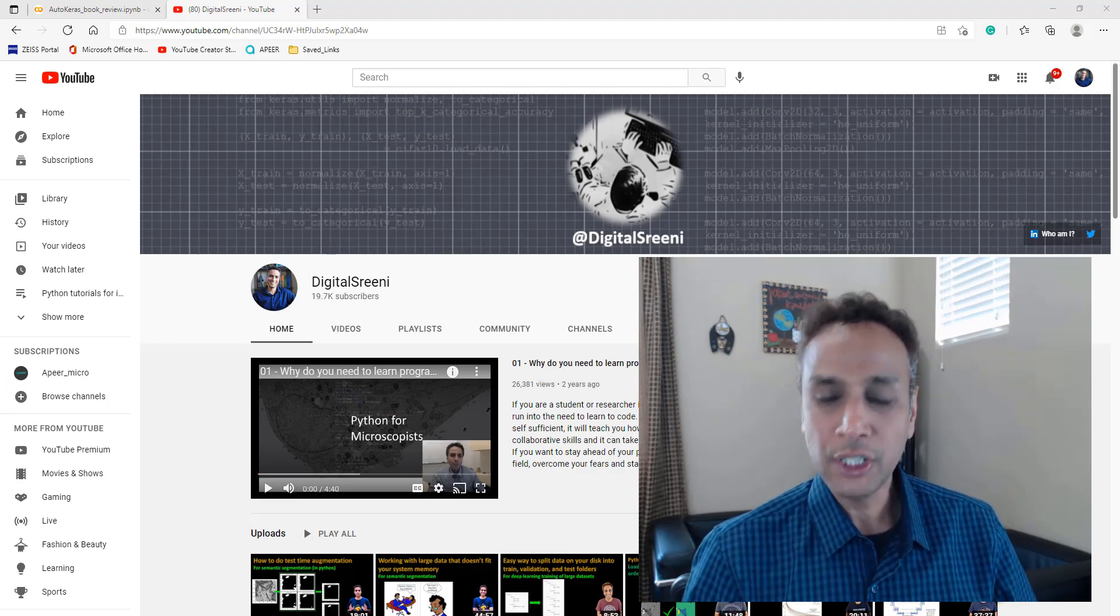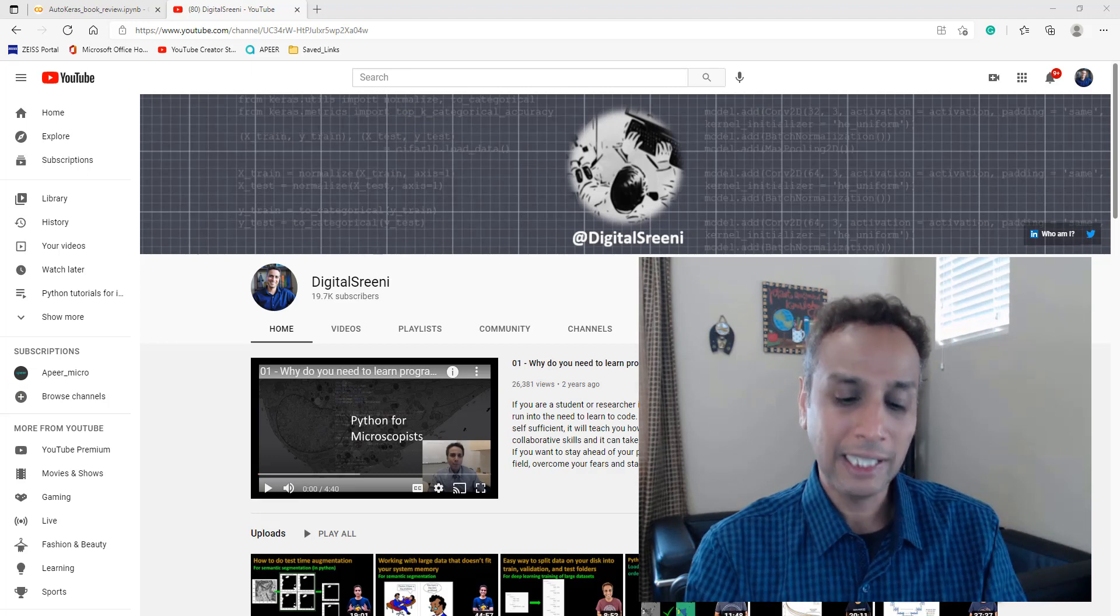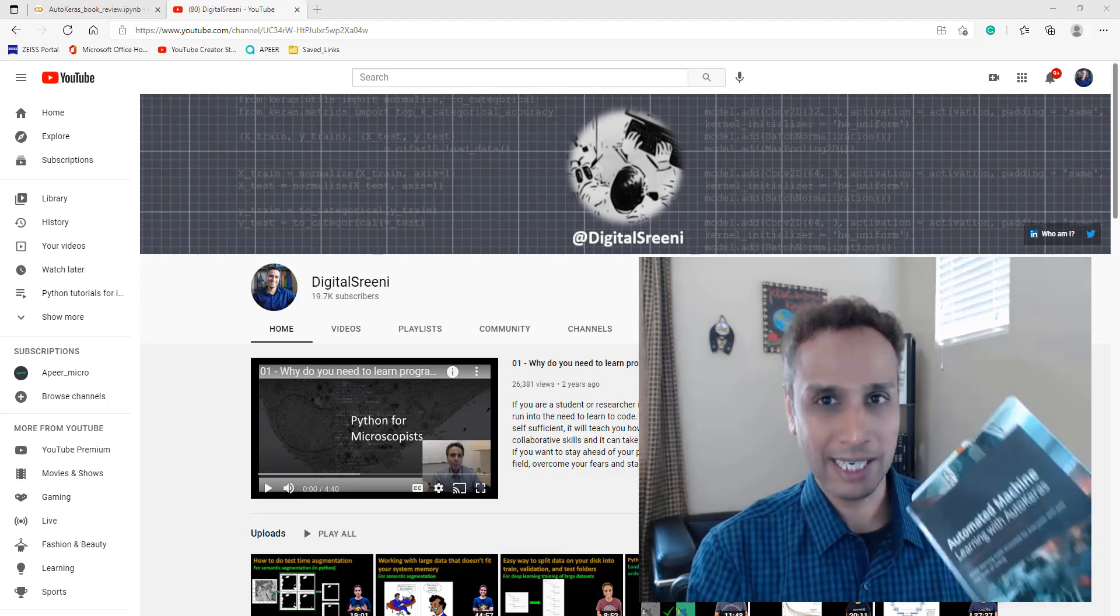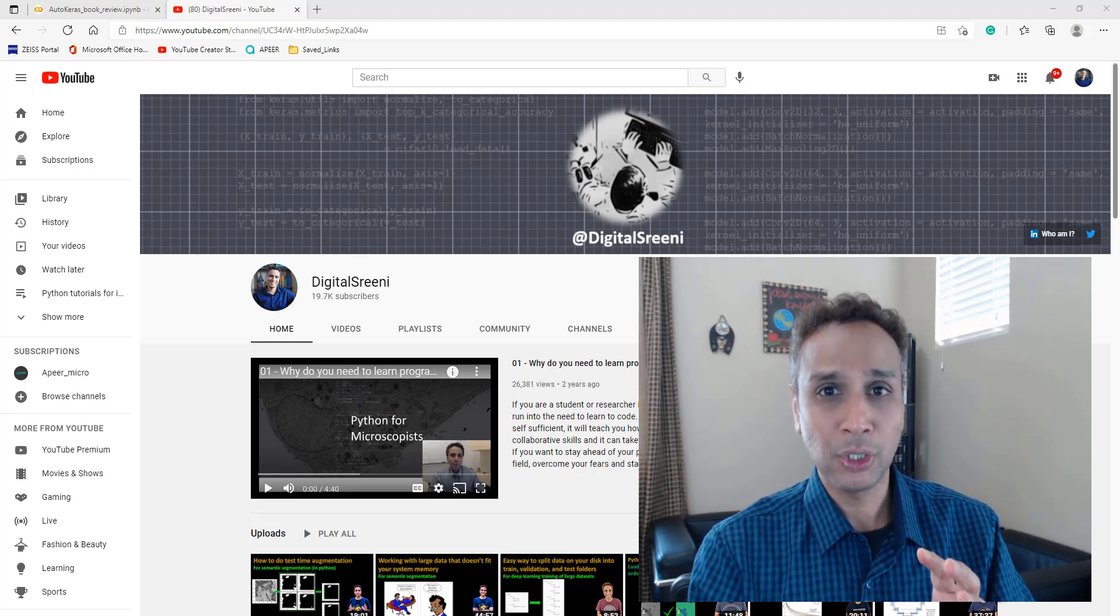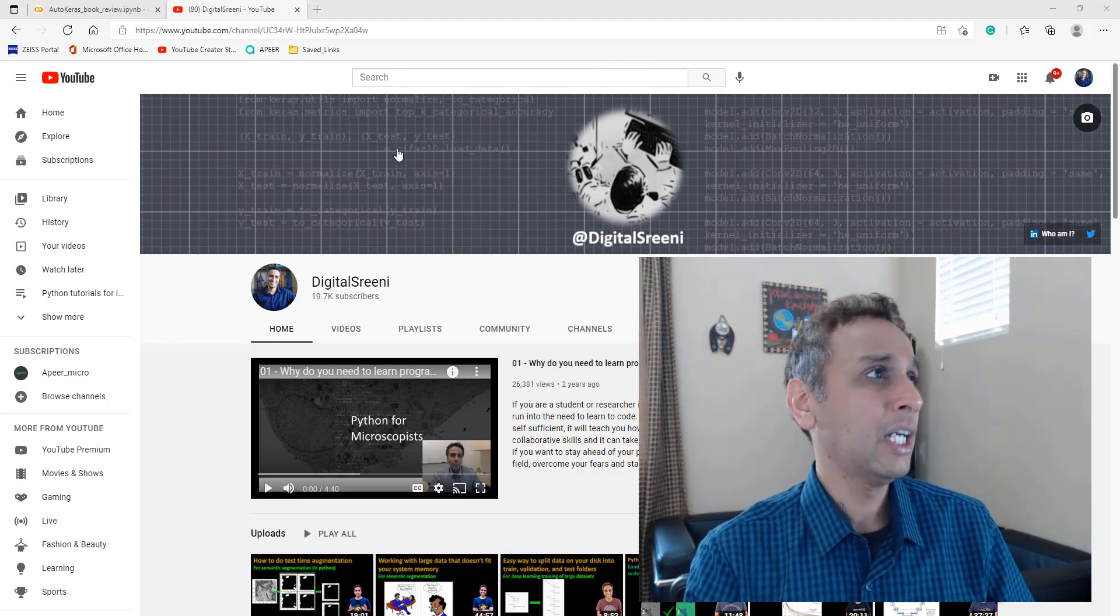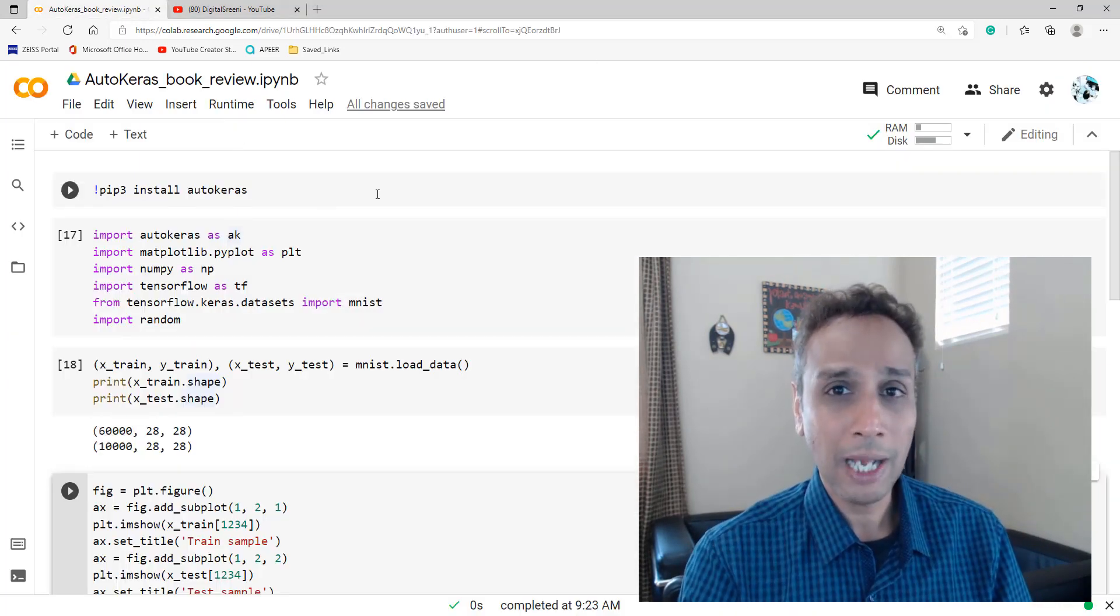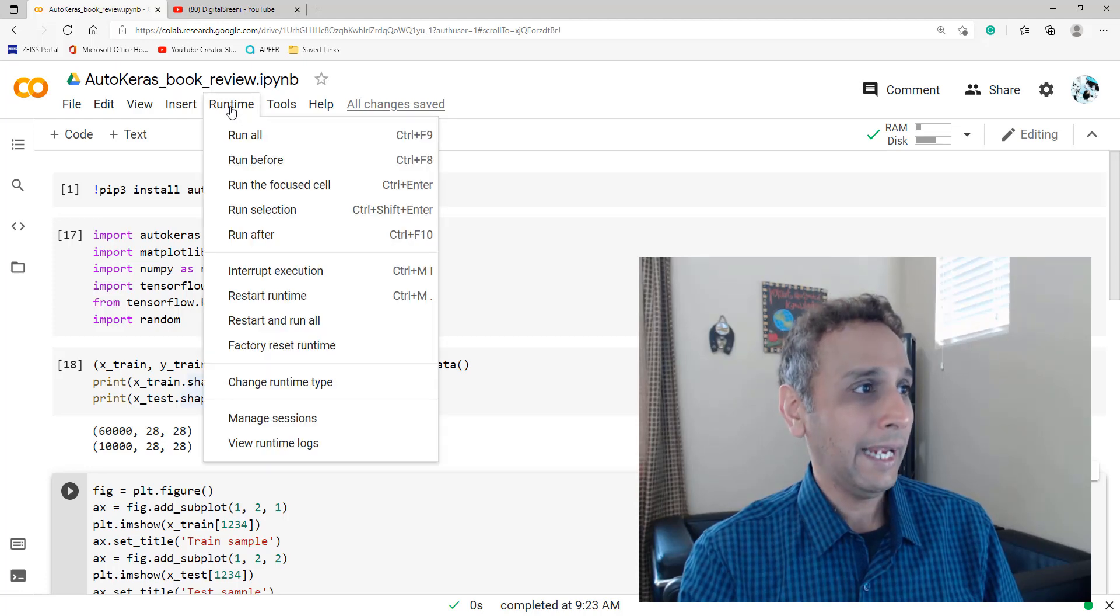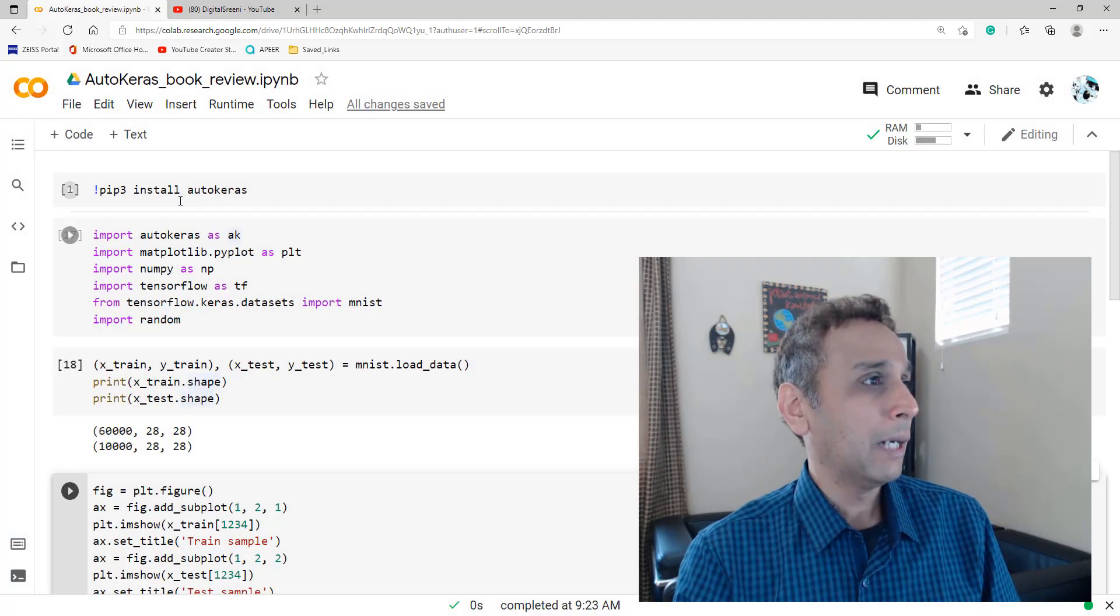So let me quickly jump into Google Colab to show you a few lines of code, again, that I extracted from this book. Please read this if you want more examples, but let me just quickly show you an example so you appreciate the simplicity of AutoKeras. So let me jump to my notebook here on Google Colab. Why Google Colab? Because I absolutely thank them for providing me a free GPU that I can use.